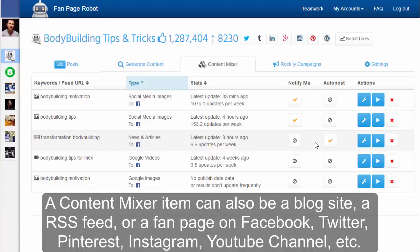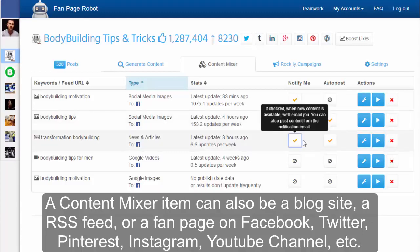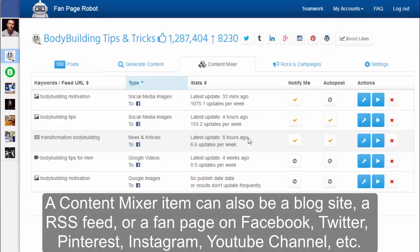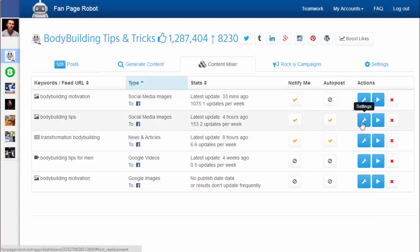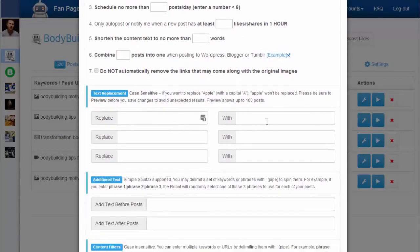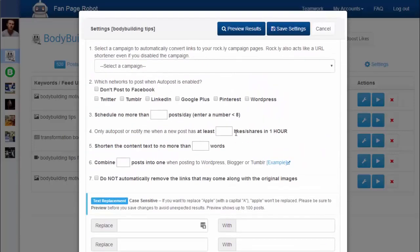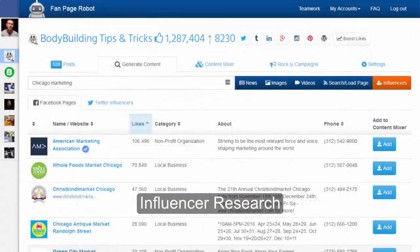If you don't want to manually post, you can go to the Content Mixer and put your fan page on autopilot. You can view all the searches and website RSS feeds you've saved from the content generator. Click on Auto Post to enable auto posting to your fan pages when new content is available. Click on Notify Me to receive email notifications from Fan Page Robot when there is new content — it also gives you an estimated number of how much new content you can expect per week. You can also click on the settings button, where you'll find some of the most loved features — for example, you can replace the text in each post and add text before and after each post. You can also make your fan page only share popular content with your fans and followers, for example, only sharing posts that have at least 100 retweets or favorites.